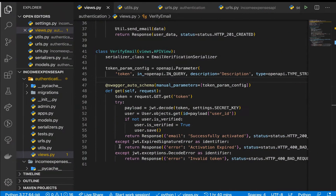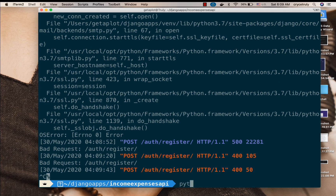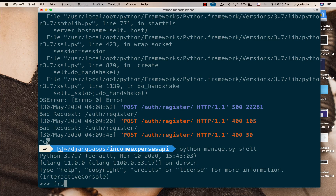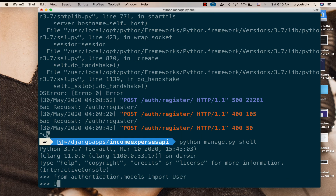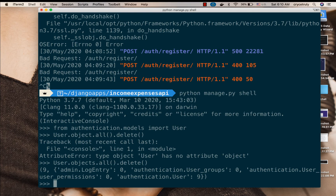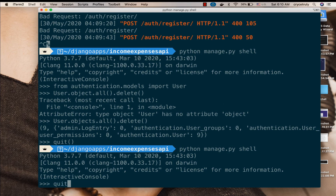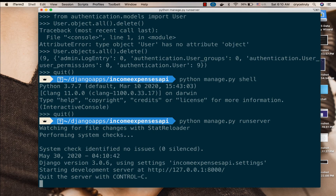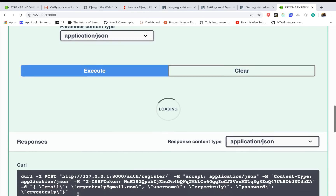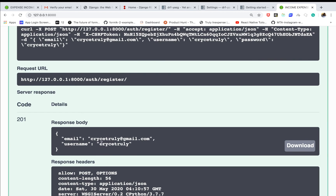This user already exists, so let me clear out some of these users. I'll use the Django shell — python manage.py shell — then import the User model from authentication.models and do User.objects.all().delete() to delete all of them. That should be objects, not object — okay, nine users deleted. I'll quit and run the application back, then try again and click execute.